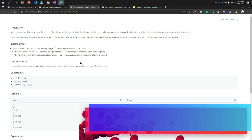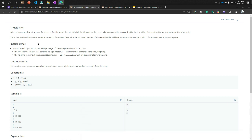First of all we will go to read the problem. The problem is: Alice has an array of N integers. She wants the product of all the elements of the array to be a non-negative integer — that means she will multiply all the elements of this array and she wants the result to be non-negative, meaning greater than or equal to zero. For this problem it can be either zero or a positive number.